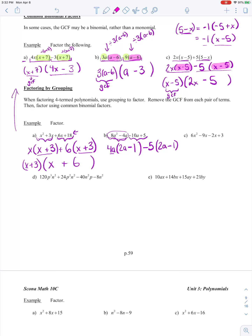Now I'm in the situation where I've got a binomial that's a common factor for my two terms. So I'm going to take 2a minus 1 as my greatest common factor. For each term, I divide by my greatest common factor. 4a times (2a minus 1) divided by (2a minus 1): the (2a minus 1)s cancel out, and I'm left with 4a. Same thing happens with the other term, and I'm left with negative 5. So this polynomial can be rewritten as (2a minus 1)(4a minus 5).